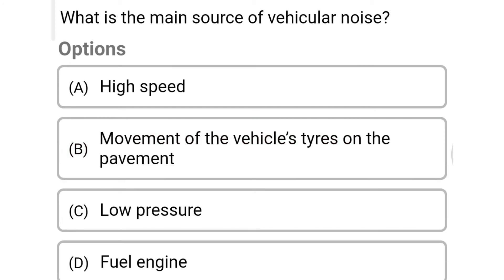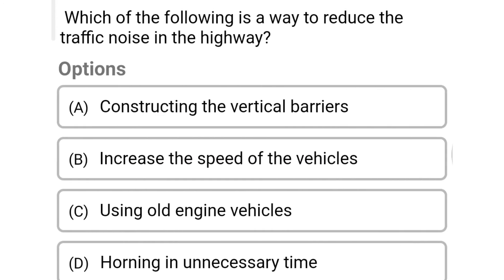Next question: what is the main source of vehicular noise? Option A: high speed. Option B: movement of vehicle tires on the pavement. Option C: low pressure. Option D: fuel engines. The correct answer is Option B: movement of vehicle tires on the pavement.